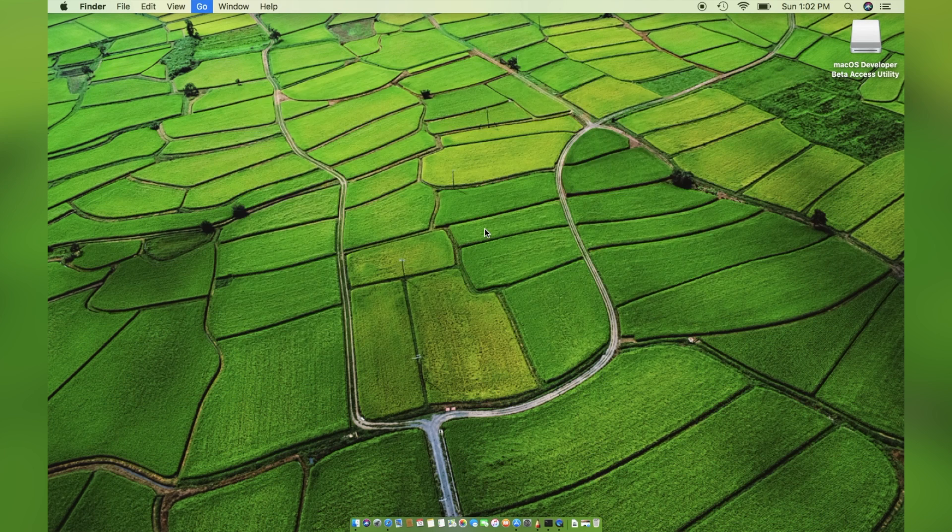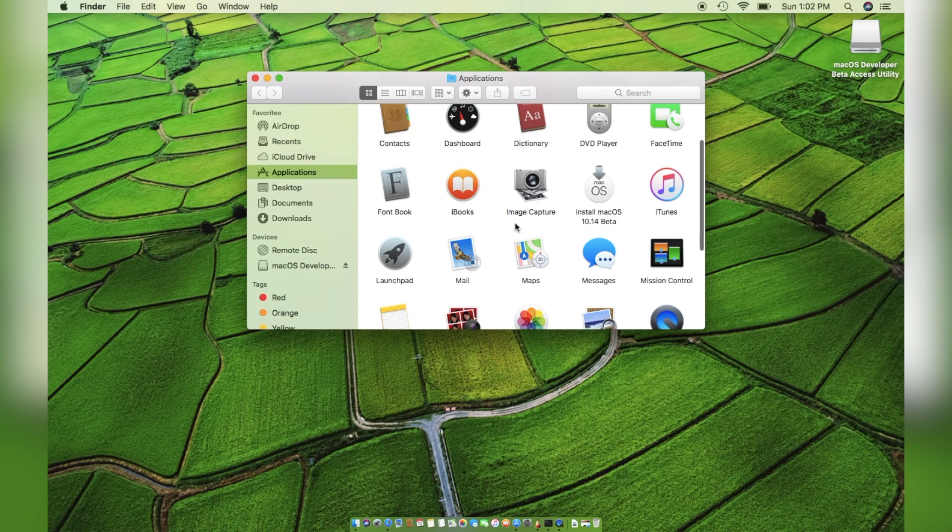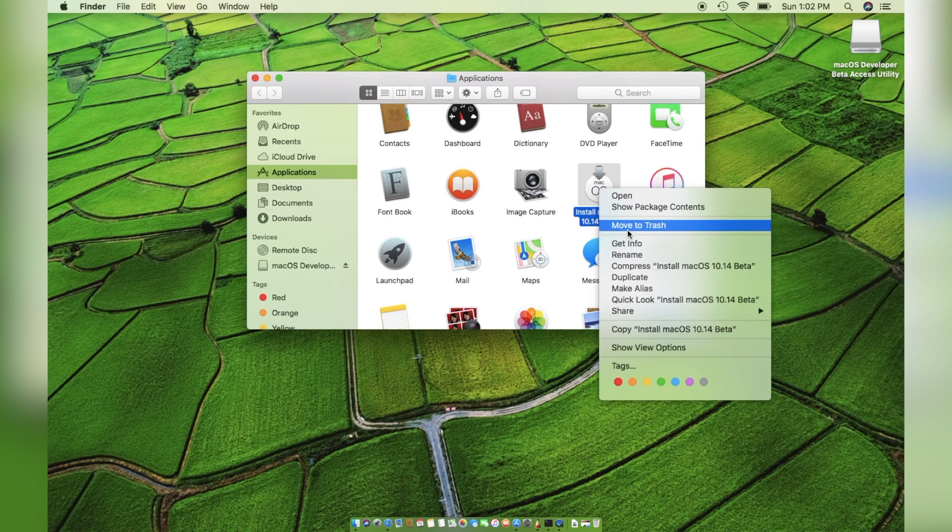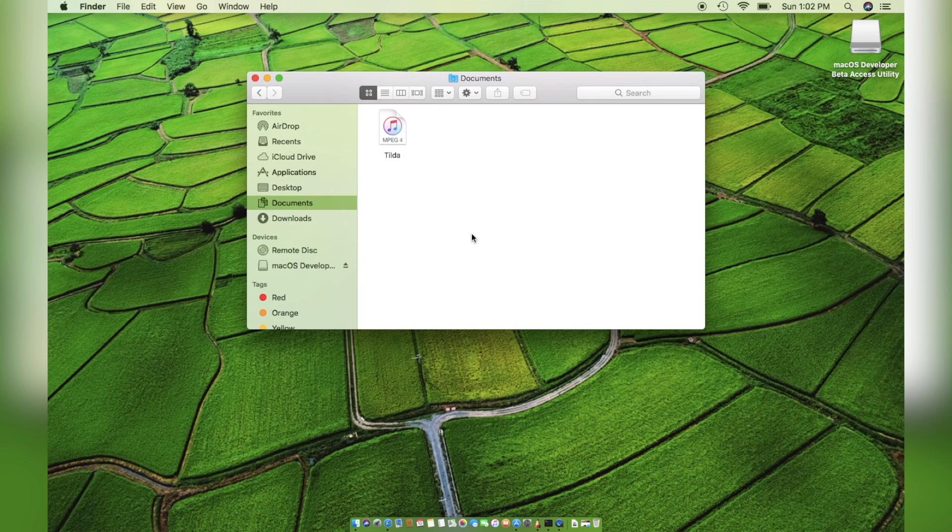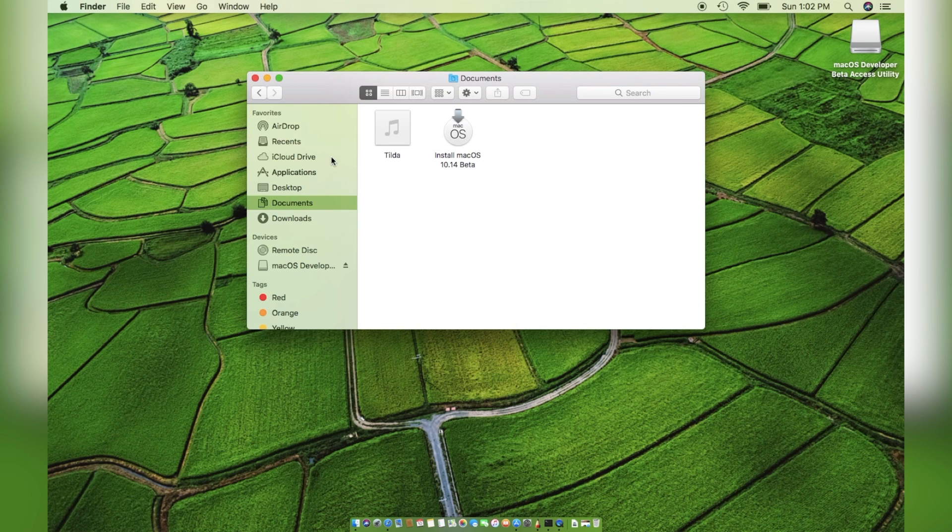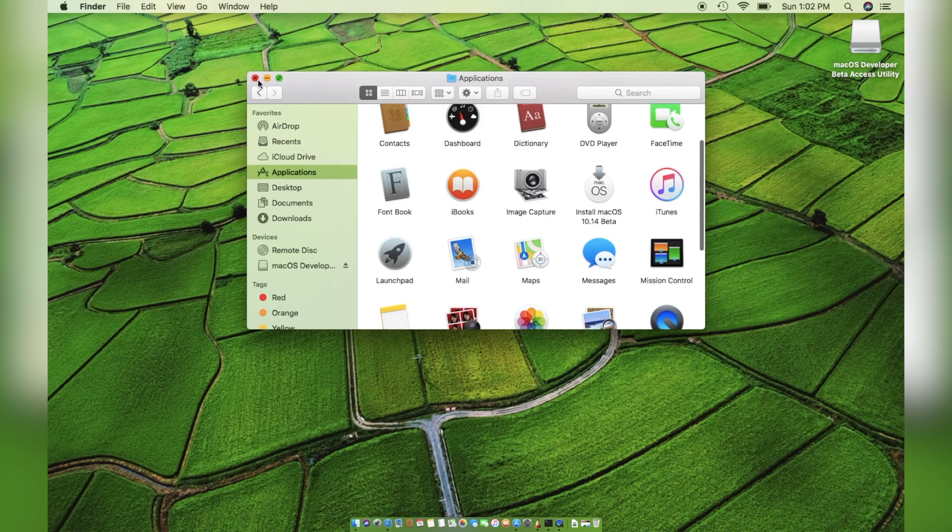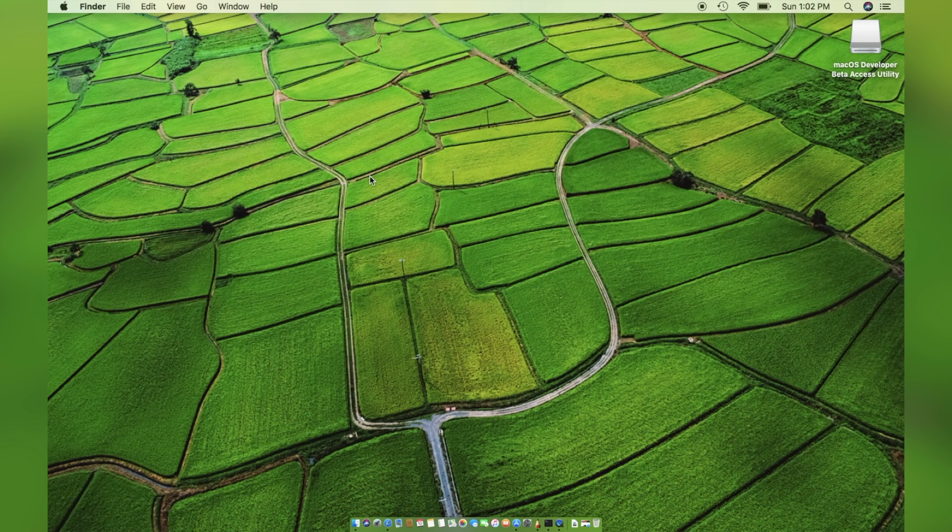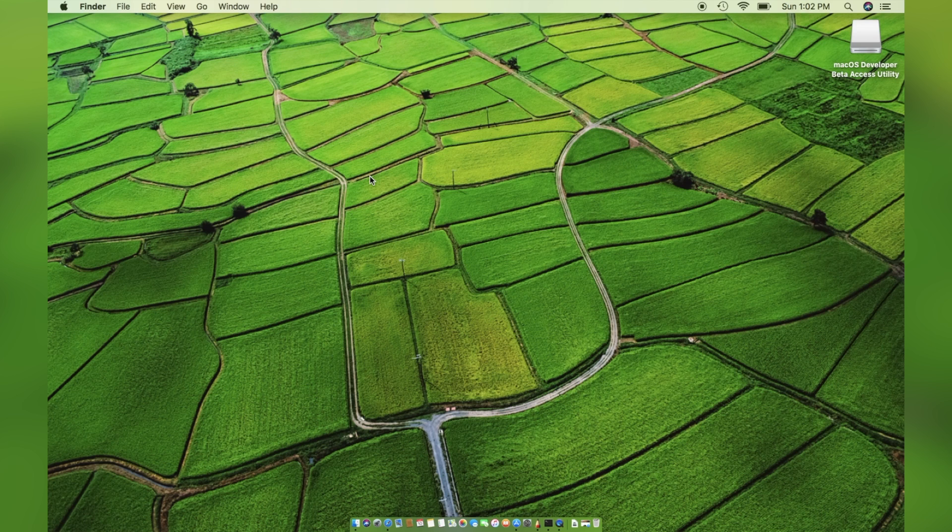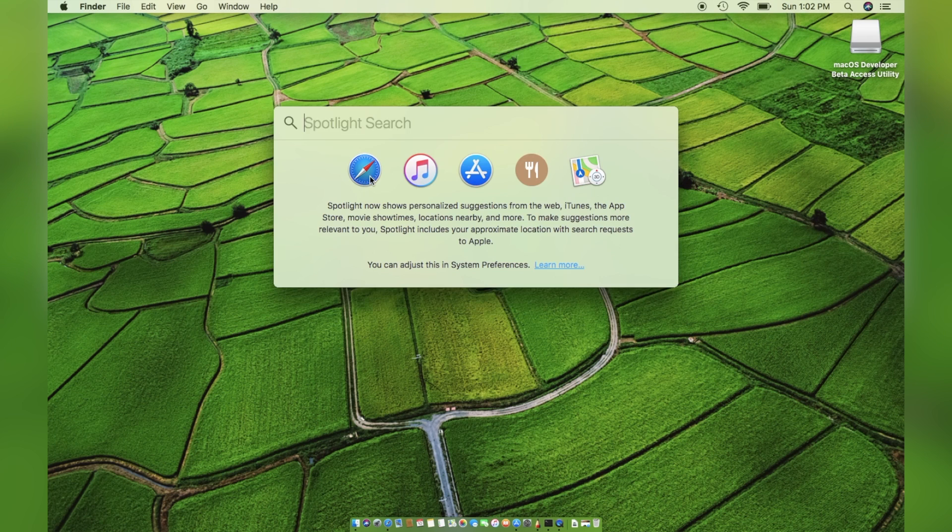So, once it's done downloading, you can see the file is located inside the Applications folder on your system. I recommend backing up this application file for future use. Then, we need to create a new volume in the disk container to install Mojave on it.